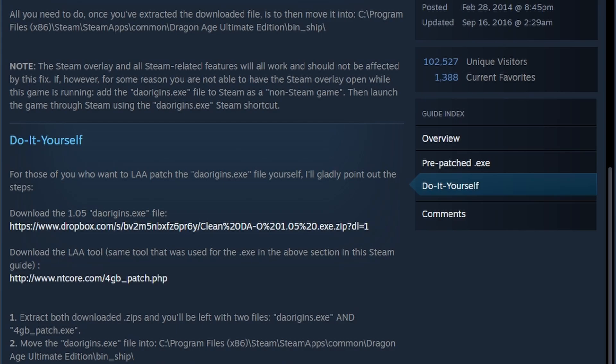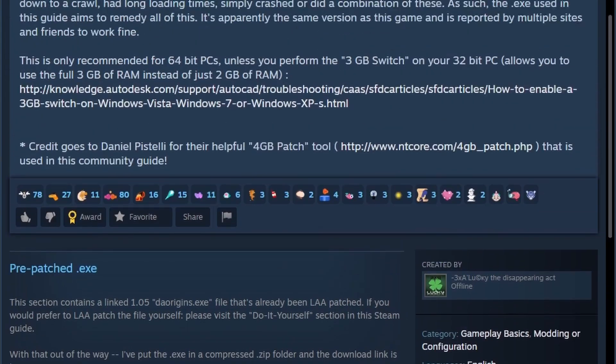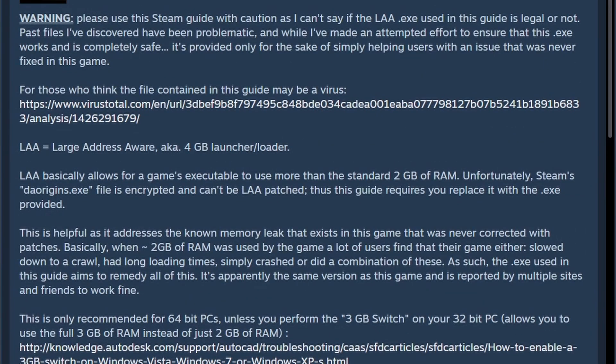If you're like me, you're trying to play Dragon Age Origins 2024, and sometimes, depending on the area, you just might keep crashing. There's a little fix here on this. I'll leave it in the description.